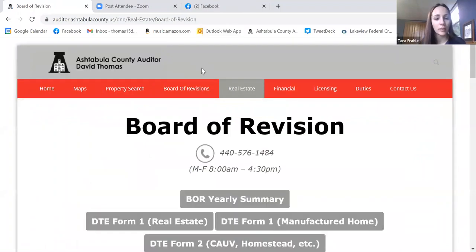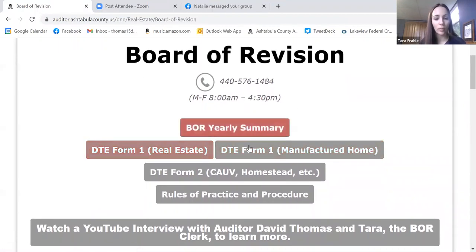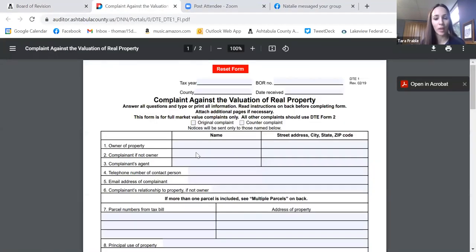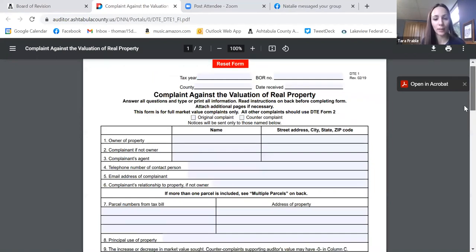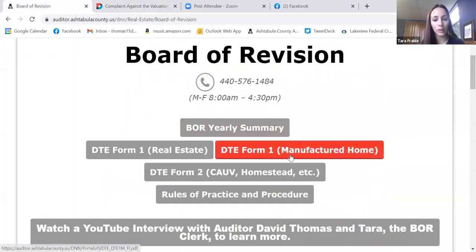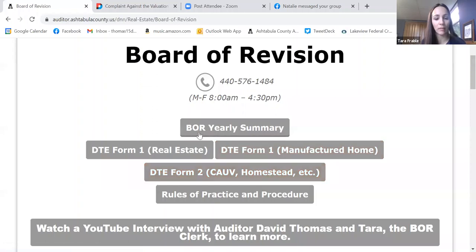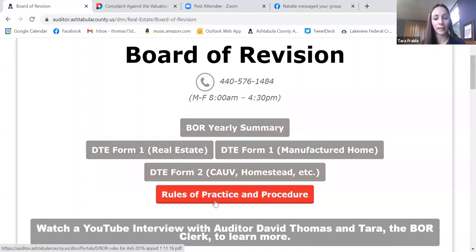At the top of this page you'll see all the different forms. The first form is the DTE Form 1 — that's the most commonly used one, for any residential or commercial type property complaints. We also have the DTE Form 1 for mobile homes — if you have a manufactured home, those trailer parcels have their own form. The DTE Form 2 would be for anything else, such as if you were removed from our CAUV farming program or wanted to contest the classification of your property. We also have our Rules of Practice and Procedure outlining the process.